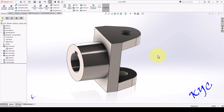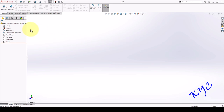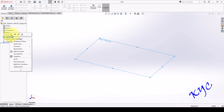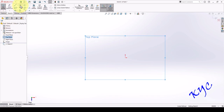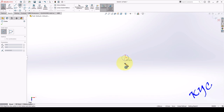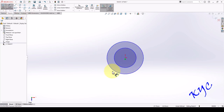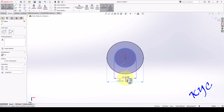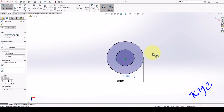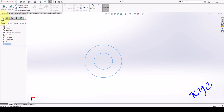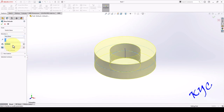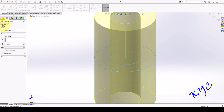Now let us move on to the second component: center. Go to new, part. To create this there are two ways. I can select the top plane — go to top plane, sketch, go to circle, draw two concentric circles. The diameter of the circles: one is having 32, the other one is 16. Exit sketch, select the sketch, go to extrude. Select mid plane, overall height is 56. Click OK.